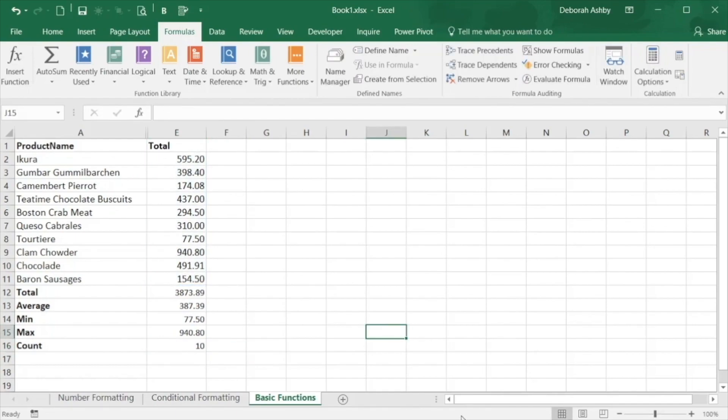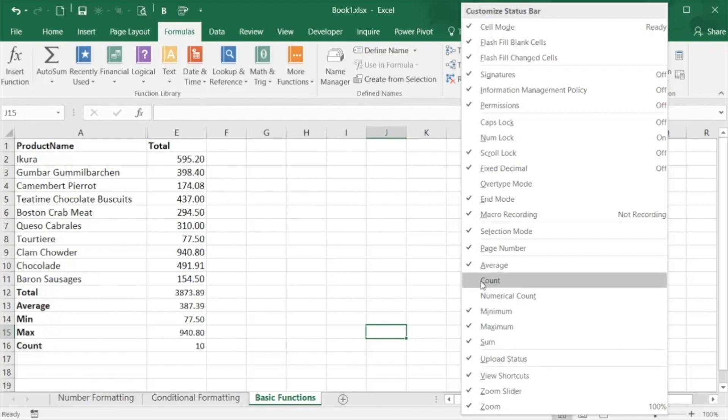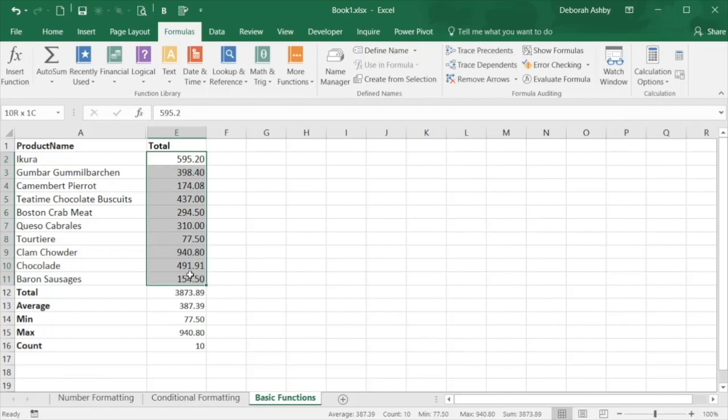Remember you can always toggle sum, average, min, max and count in the status bar to be able to see these results without performing the calculation. I'm going to turn on count and then when I highlight a range of cells you can see the results of those.